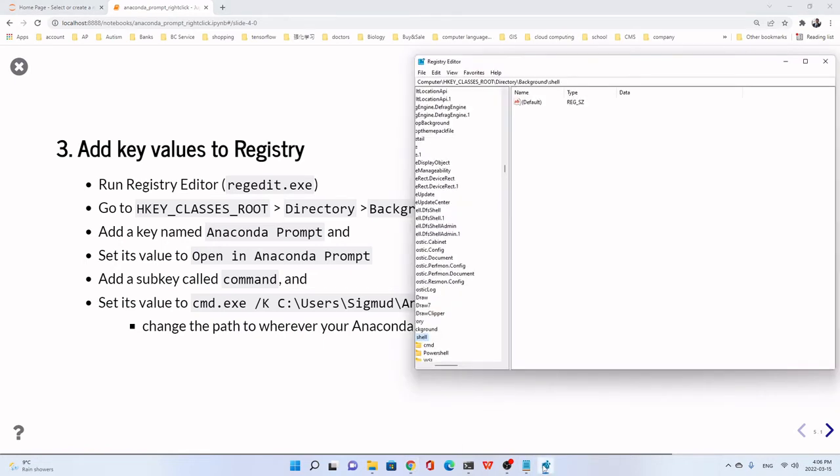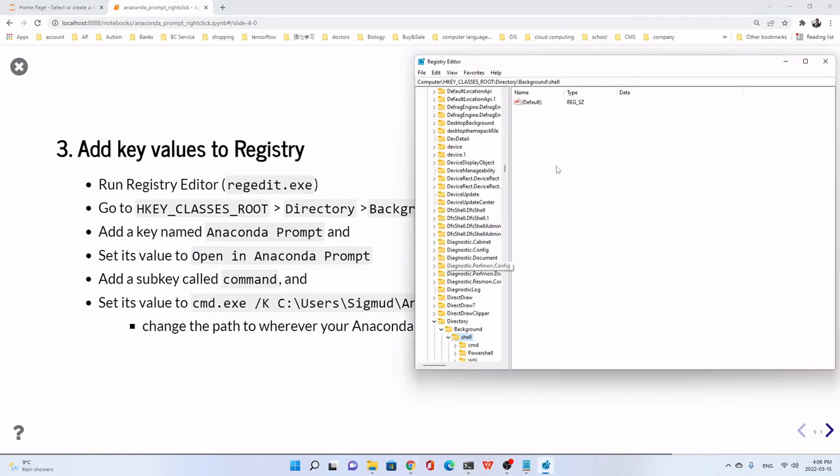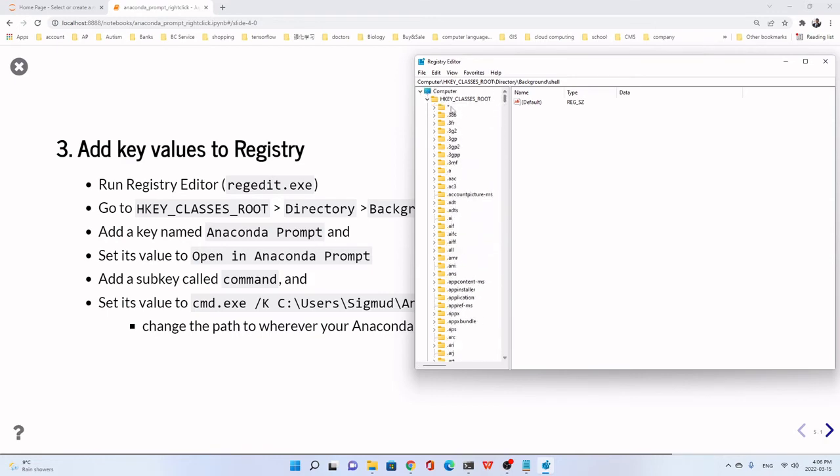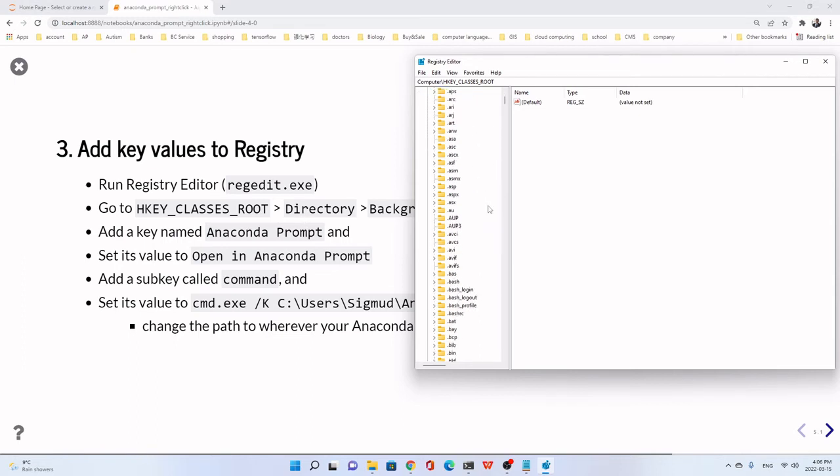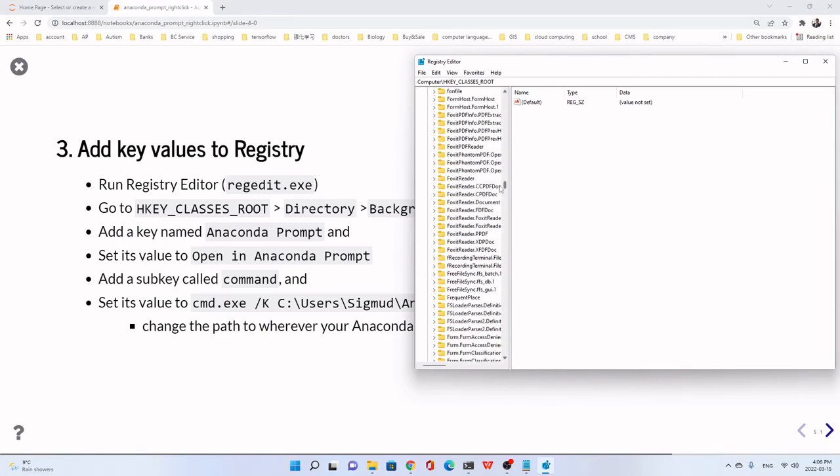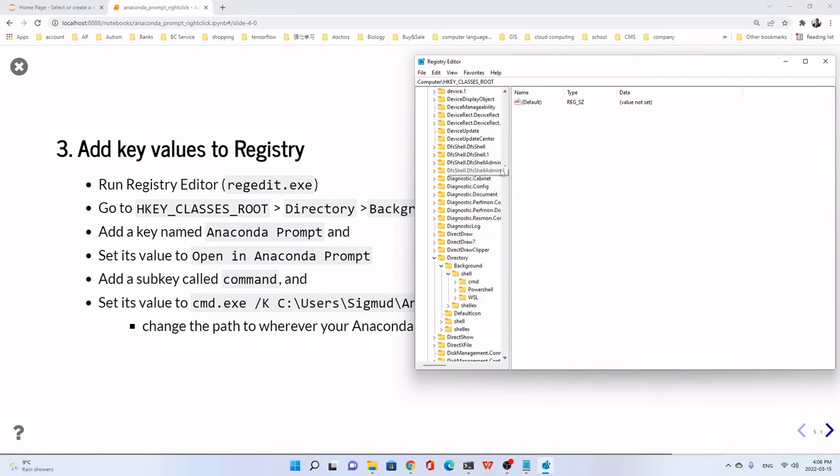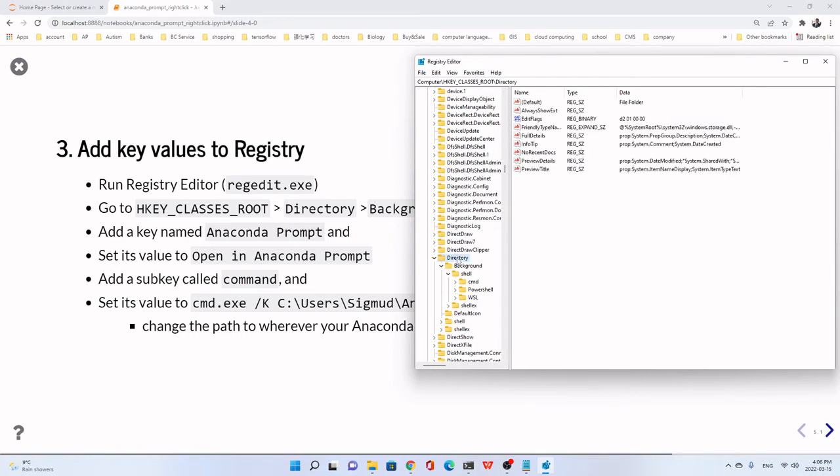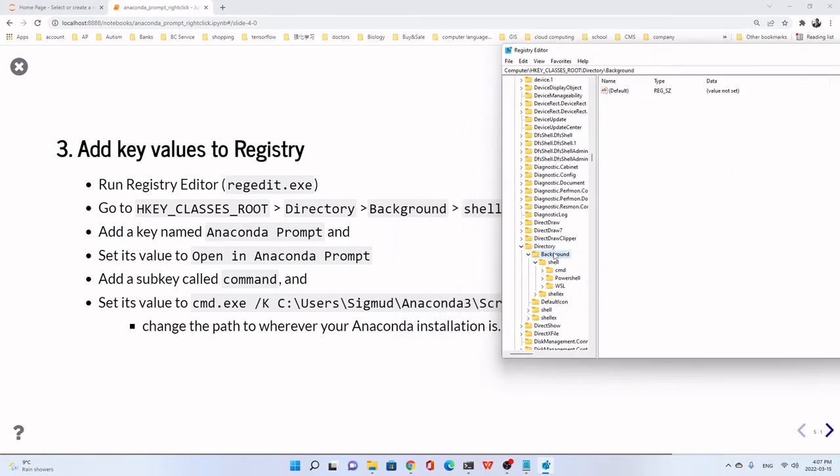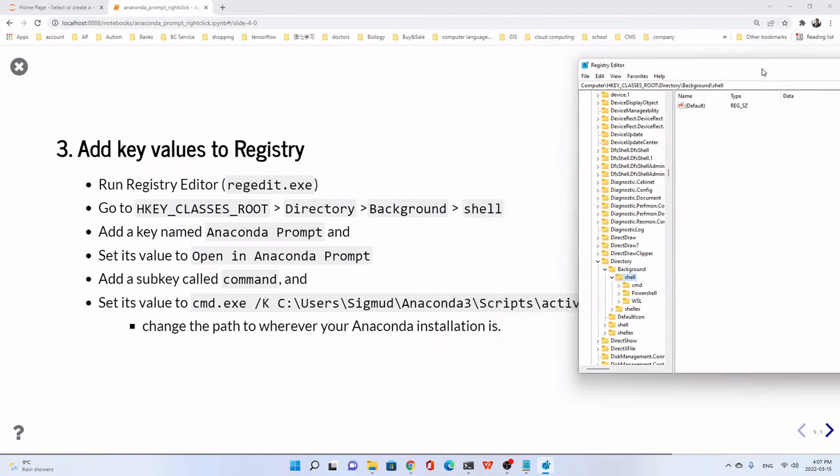It's here. Now, we press from the very beginning. We click this HKEY_CLASSES_ROOT, this one, the first one. Click. Then we go to the Directory. Directory. D, you see D, Directory here, this one. Directory. We go to the Background. Then we go to Shell.